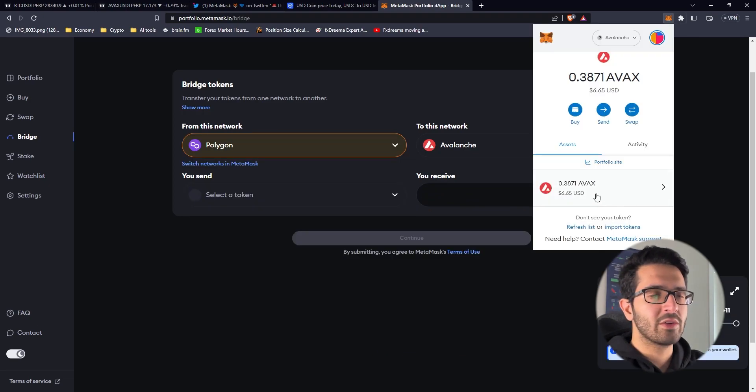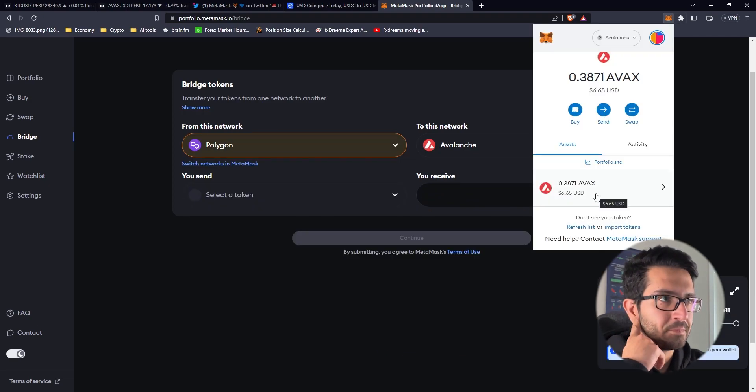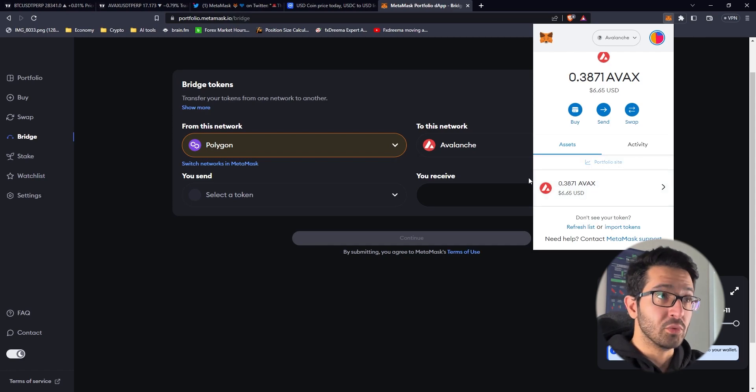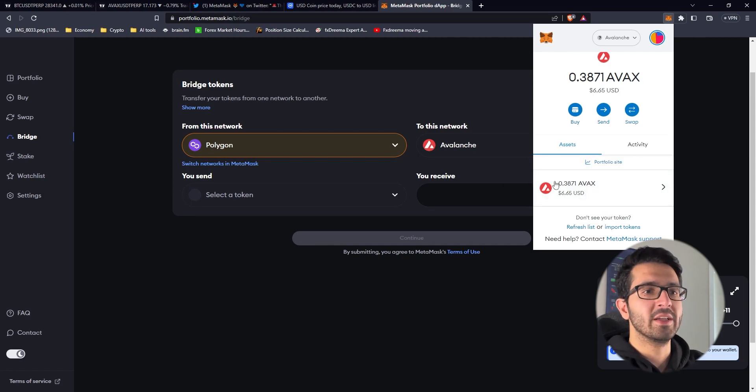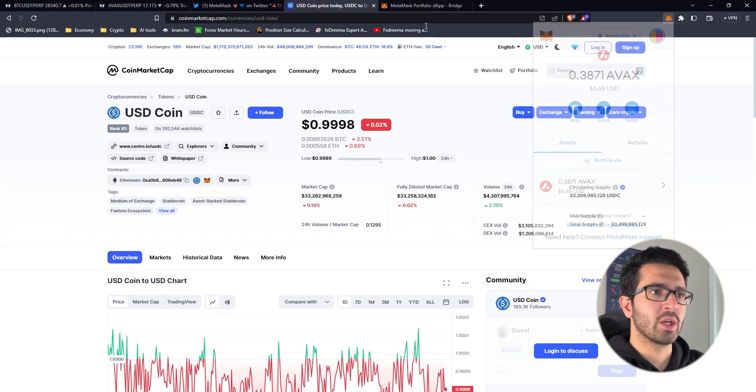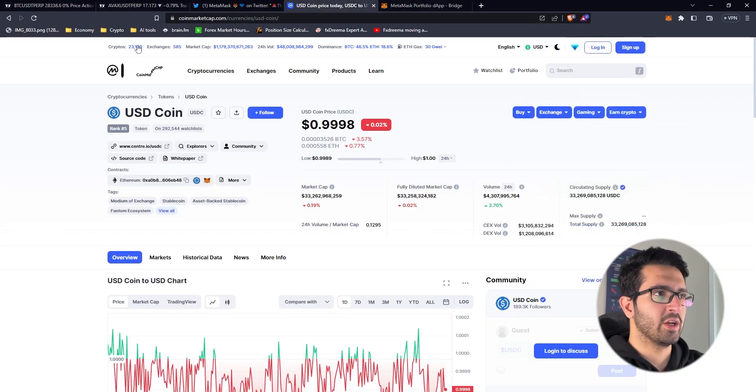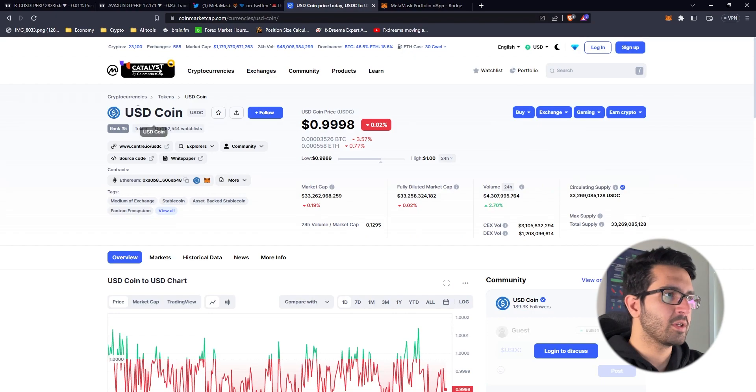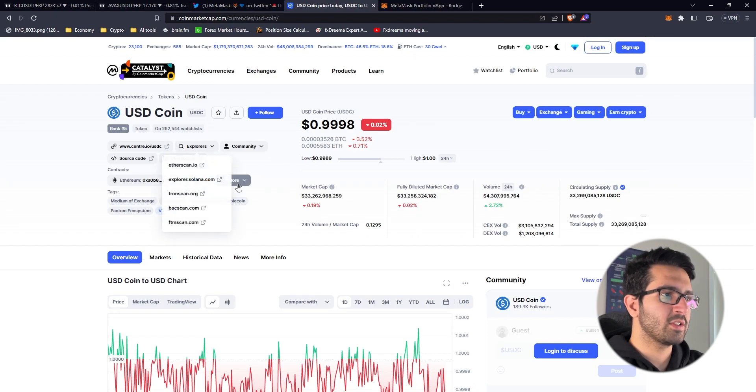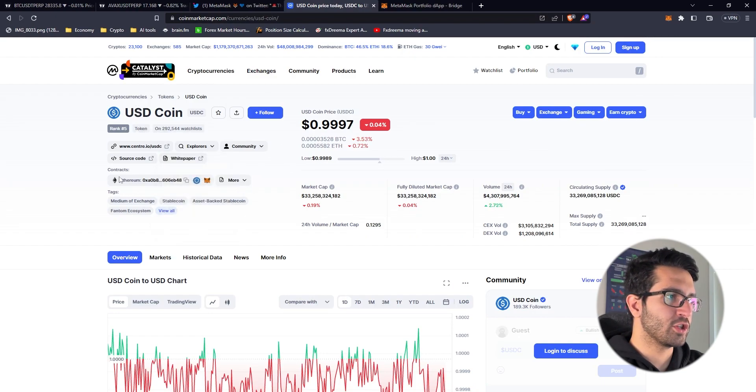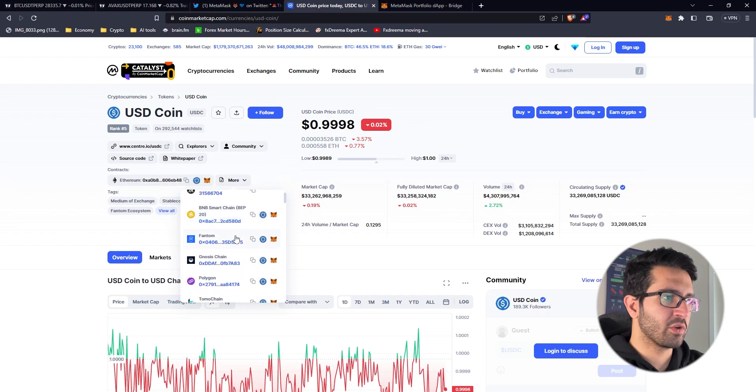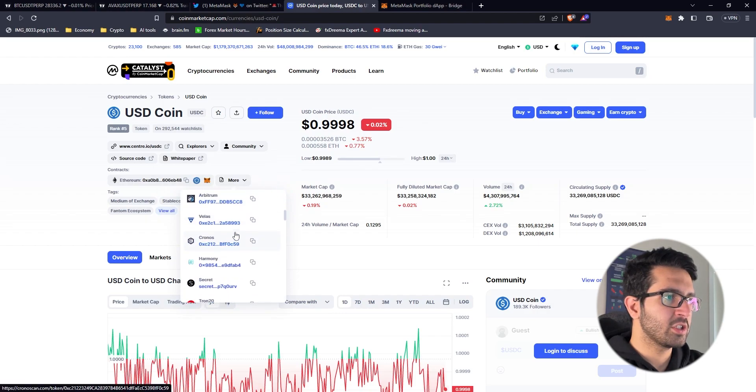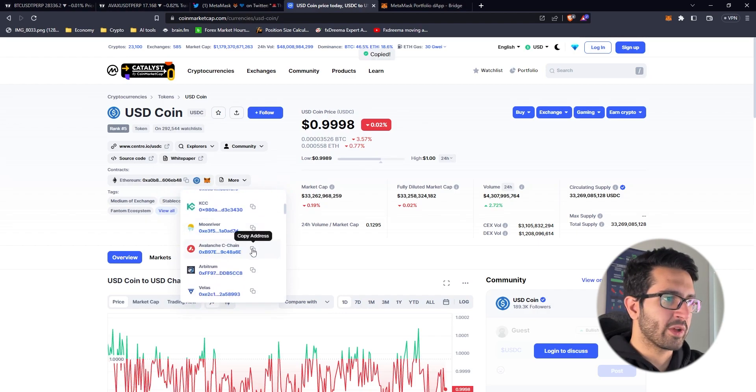In case you don't know how to import tokens, for example USDC in our case, we just go to CoinMarketCap. We find the coin that we're going to import, then we search for the contract address. We've got to look for Avalanche and then copy it.